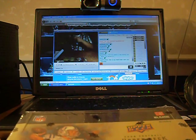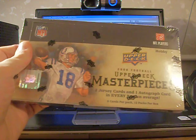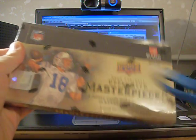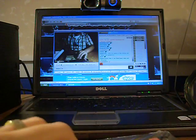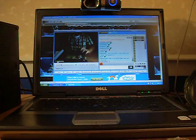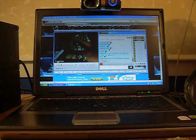What's up YouTube, Abominasuit here, coming back with a video break of 2008 UD Masterpieces. I'm going to bust this open.